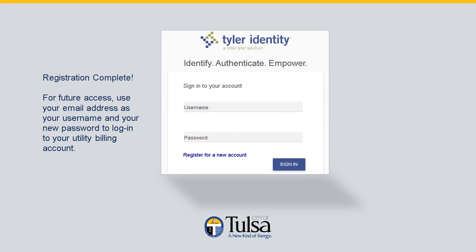Your utility bill account registration is complete. For future access, use your email address as your username and your new password to log in to your online utility billing account.